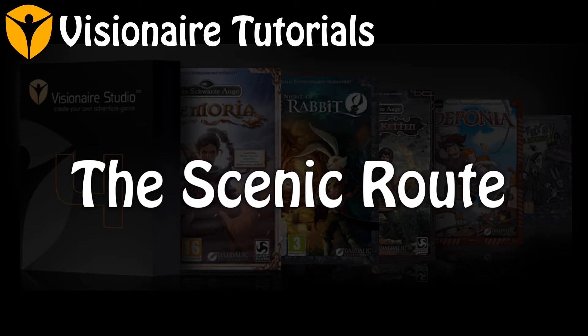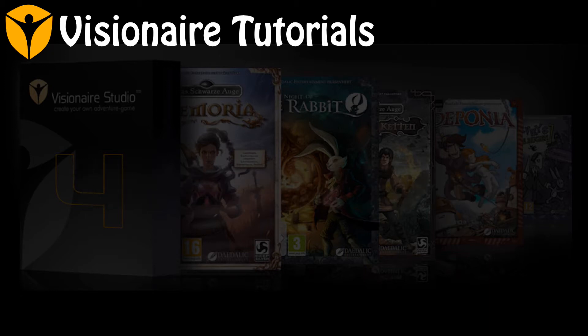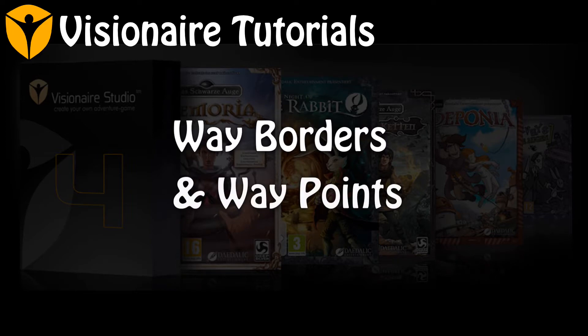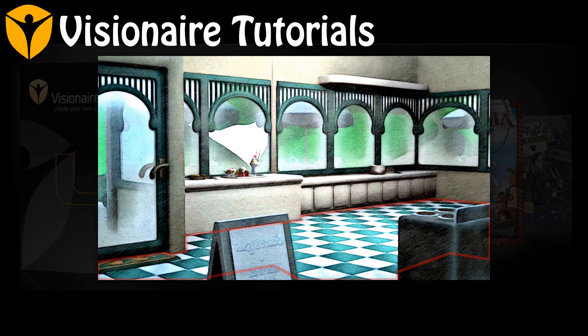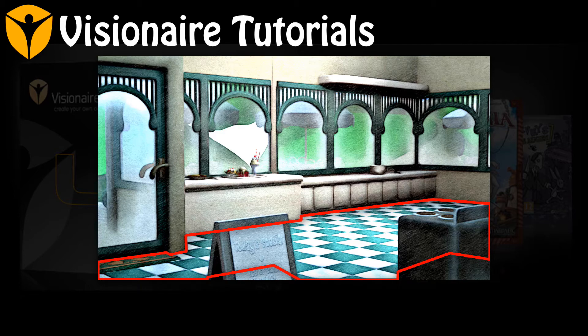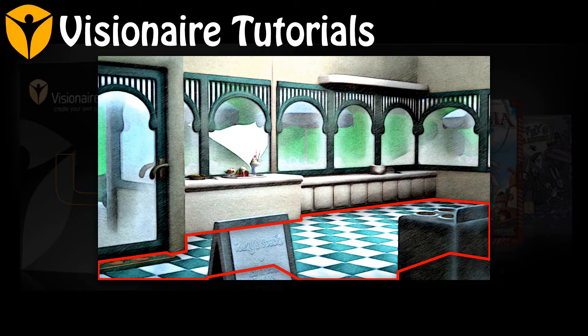In this tutorial, we will be adding a way system to an existing scene. Way systems are made up of two parts, way borders and way points. Way borders are a set of lines that the player character can't cross. This can be used to define an area that the player can walk within, or an area they are prevented from entering.